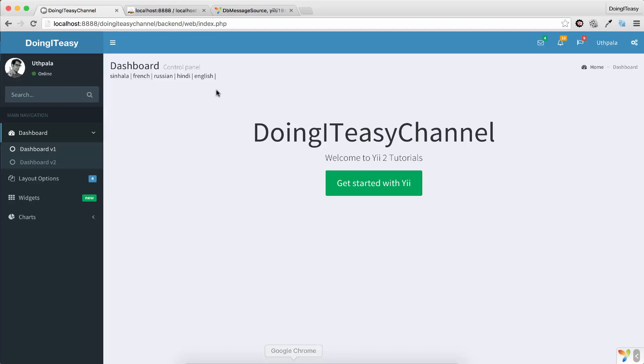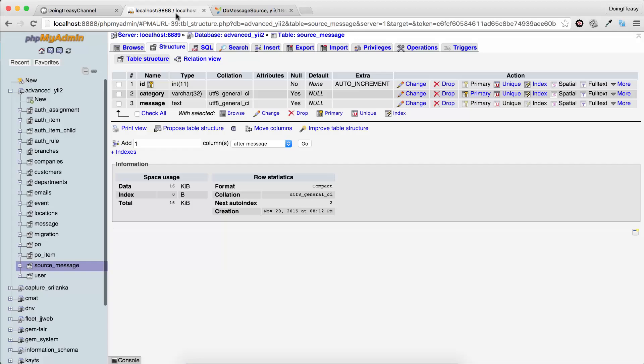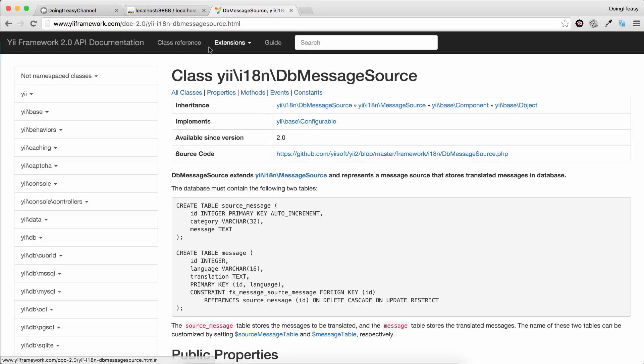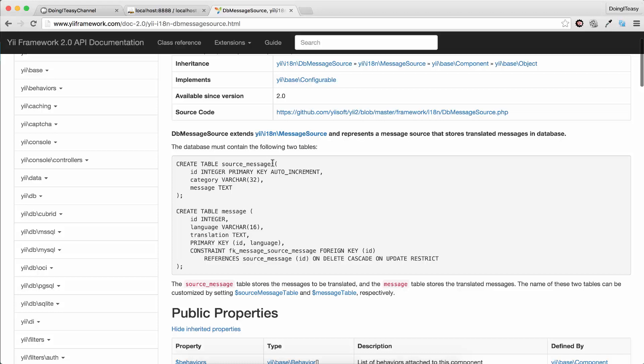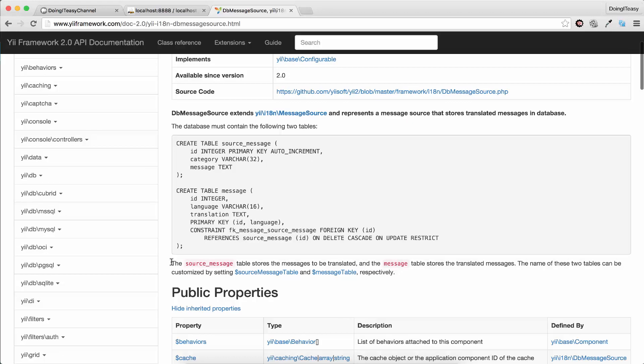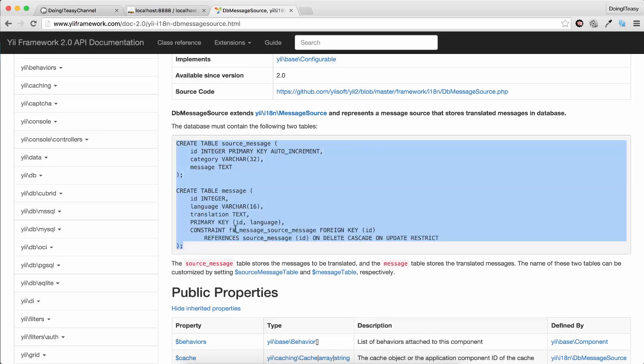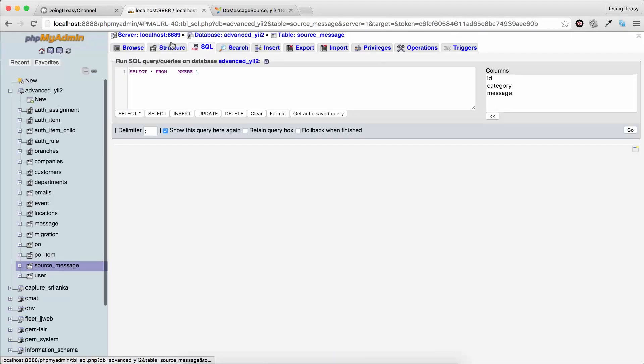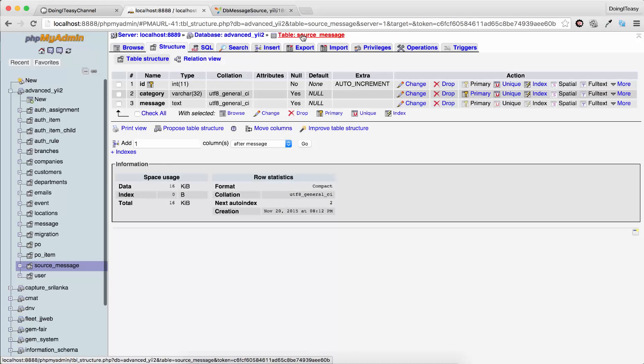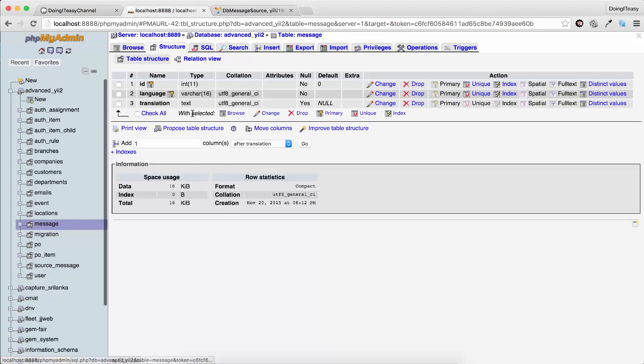Next, there are two tables that we want to create in our database: source_message and message. The source_message table stores the message to be translated, and the message table stores the translated message. The names of these two tables can be changed by setting the source_message_table and message_table properties, but I didn't do that. I just copied these two tables and pasted them in SQL. That created the two tables, so I have source_message and message now.